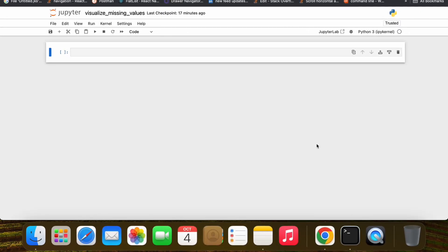Welcome to this new video. In this seven minutes I will show you five ways of visualizing your missing values in a pandas dataframe. Let's dive in and uncover those insights. First of all, you can find the link to this Jupyter notebook in the video description. Let's import our necessary modules.